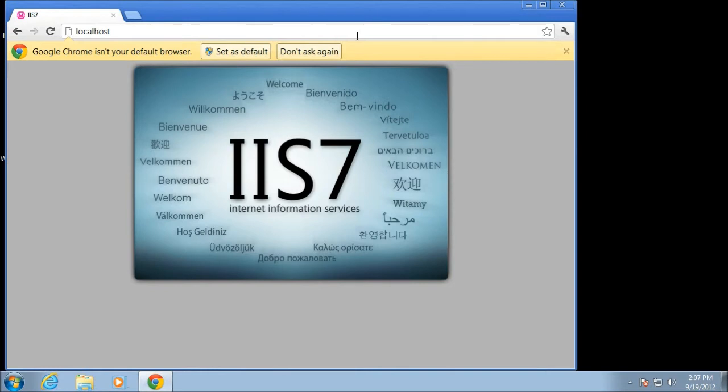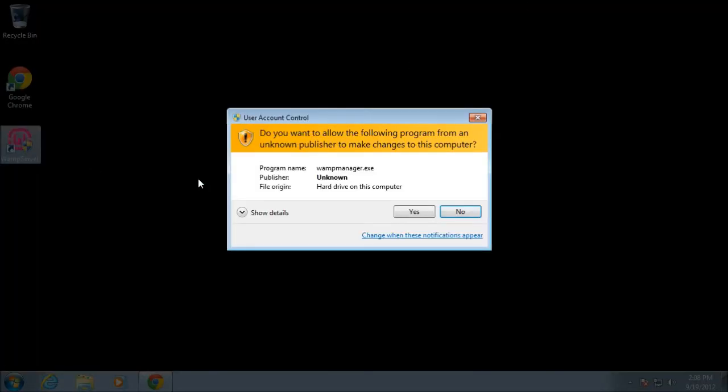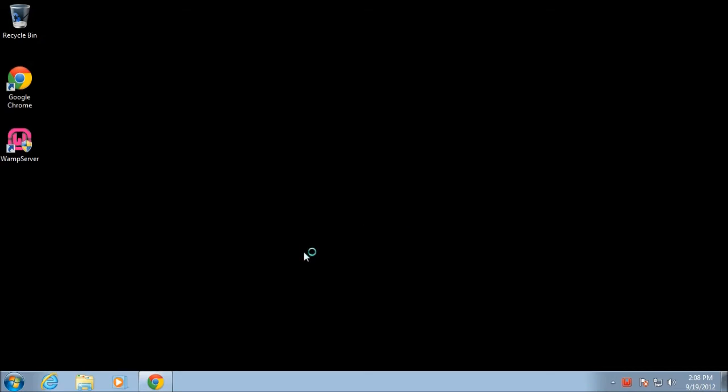If it says IIS is running, then you have the Microsoft version running and not the Apache server. So if you want Apache to start up, and I go to start up the web server here, what you'll find happens is the server will go so far, go to a yellow state, and then it'll stop.